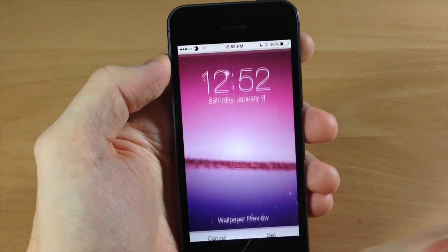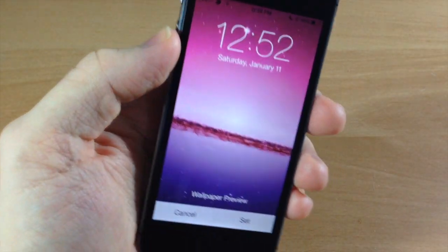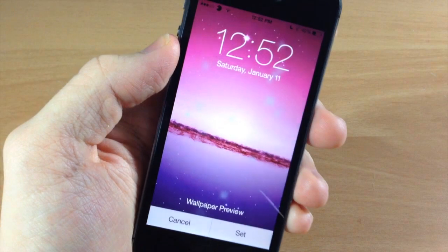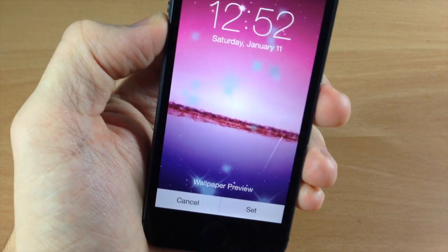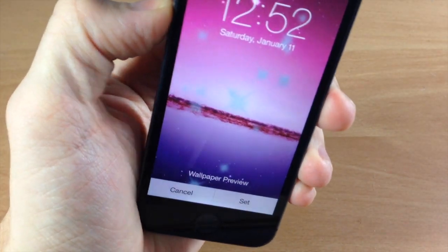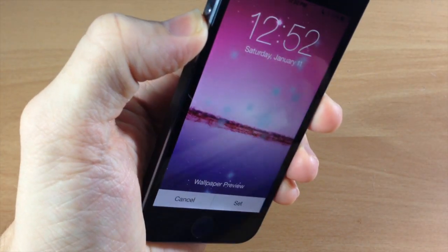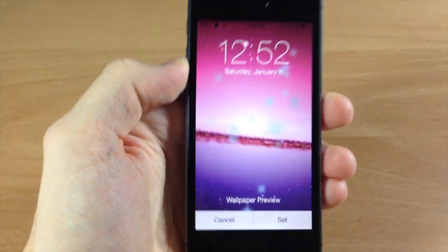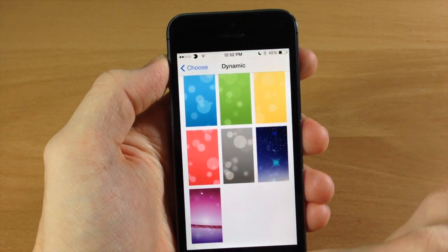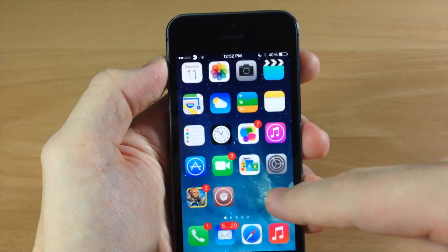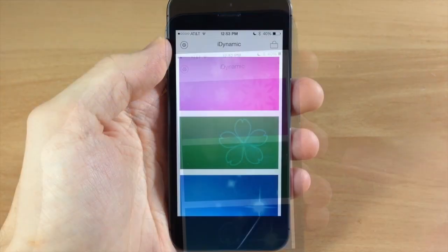So let's cancel that and let's just take a quick look at this one as well. And you can see those moving around right there. So let's jump back into iDynamic here.